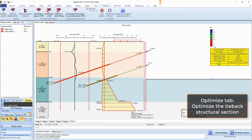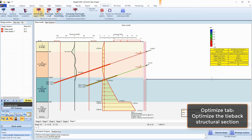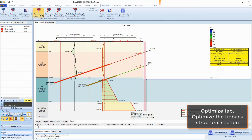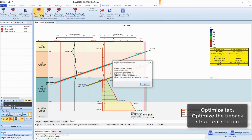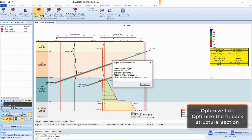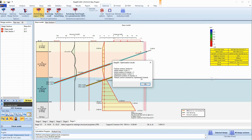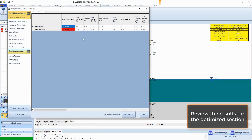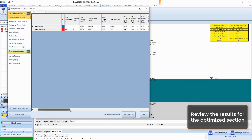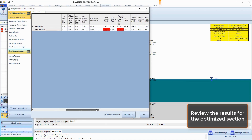In the Optimize tab of DPEX, we select the tool to optimize a support structural section and we click on the over-stressed ground anchor. DPEX automatically suggests a structural section for the ground anchors adequate to withstand the developed loads.